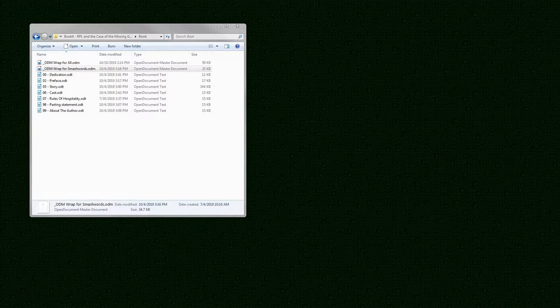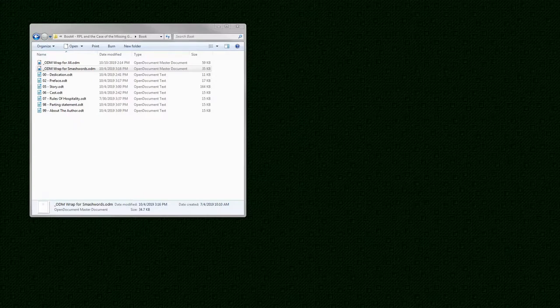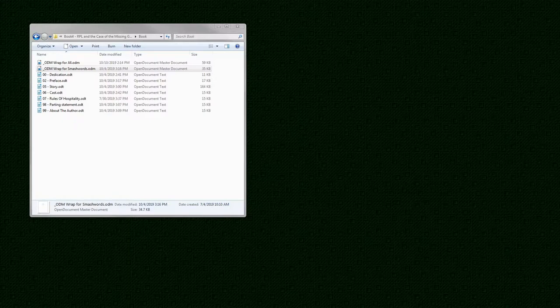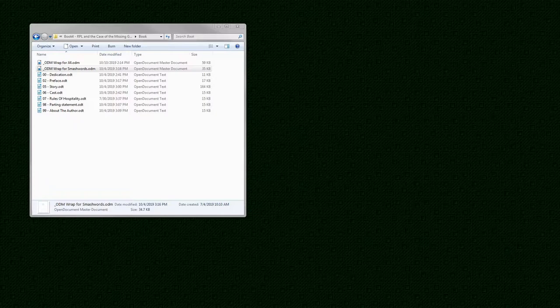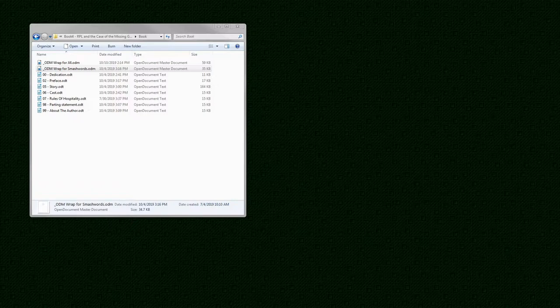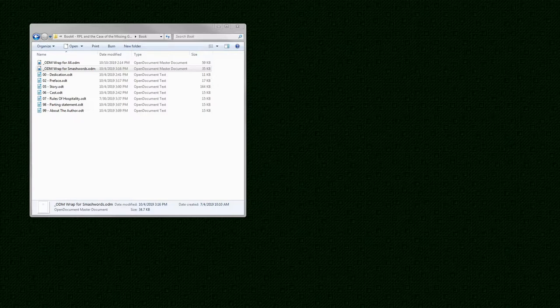So, you might have an ODM file for, say, Smashwords, one for Amazon KDP. I have one for my sister Jill. You might have one for beta readers. Now, I don't sit inside an ODM file. I use it to pull everything together and then dump the result for export. I don't spend a lot of time in the ODM files. So, let's take a look at one of these. This is the one that I use specifically for my sister. You always get this confirmation pop-up box, this dialog box. I always click yes.